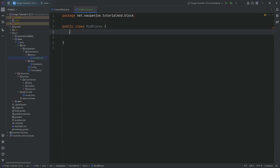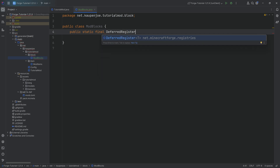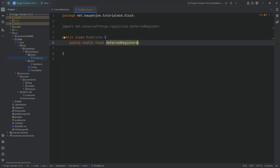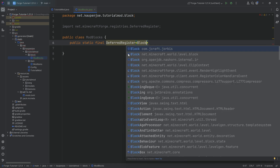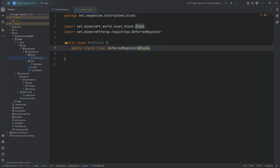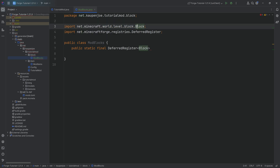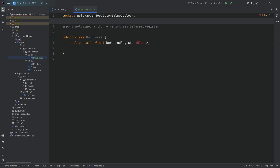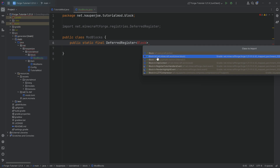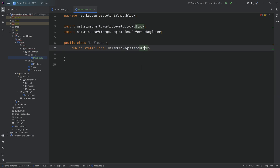To register our blocks, we need a DeferredRegister. So we're going to make a public static final DeferredRegister, then hit tab to autocomplete it. In the angle brackets, write block — making sure, and this is extremely important, we choose net.minecraft.world.level.block. Hit tab to autocomplete. You can double-check if you've chosen the correct block class by taking a look at your imports. If your imports says anything but net.minecraft.world.level.block.block, you've chosen the wrong block class. You can simply delete that and re-import it. The name of this deferred register is going to be BLOCKS.